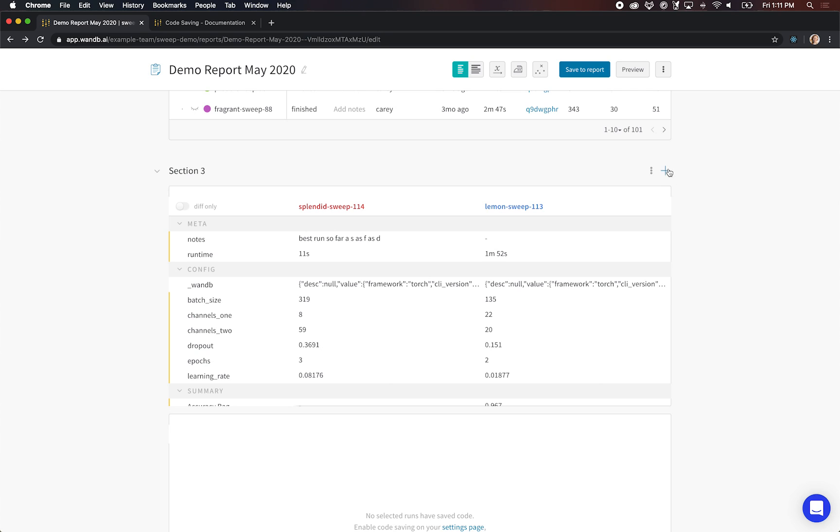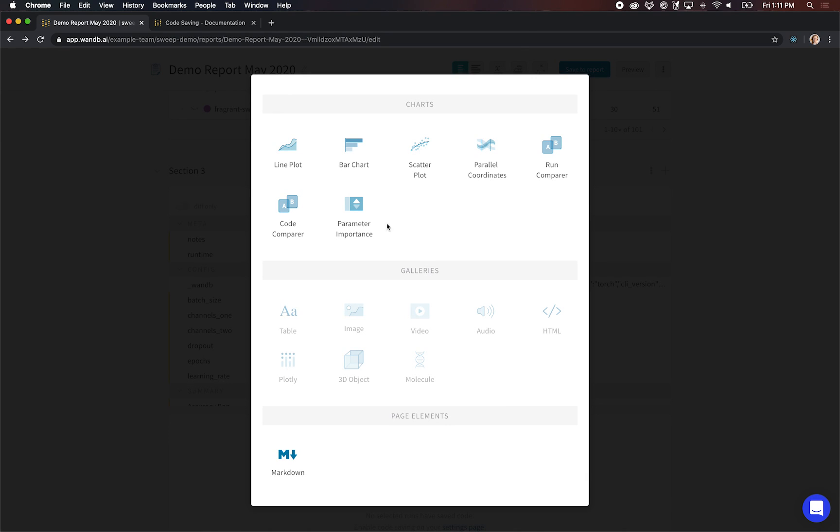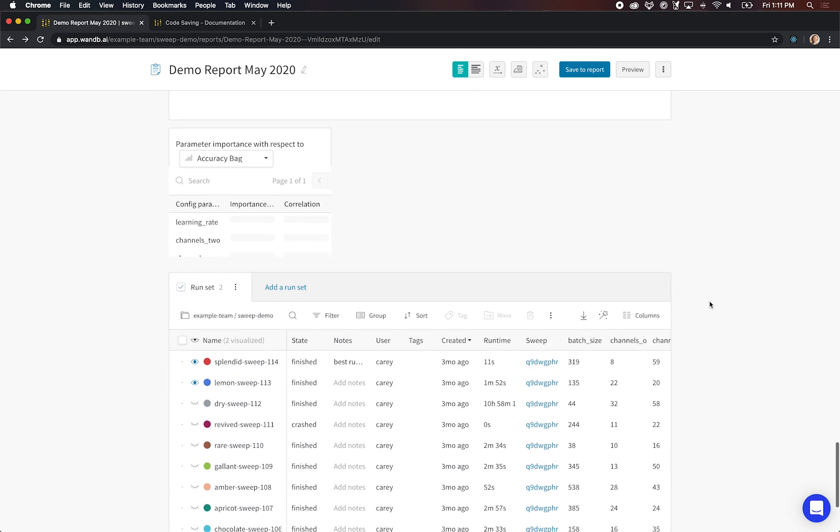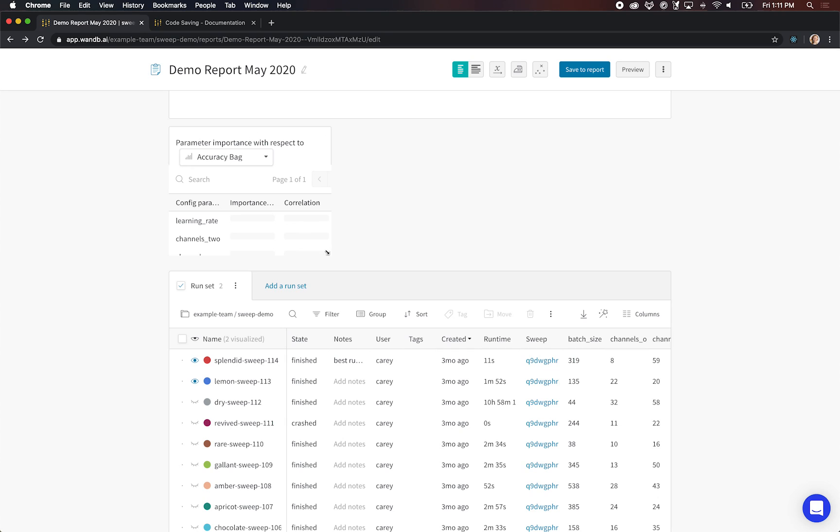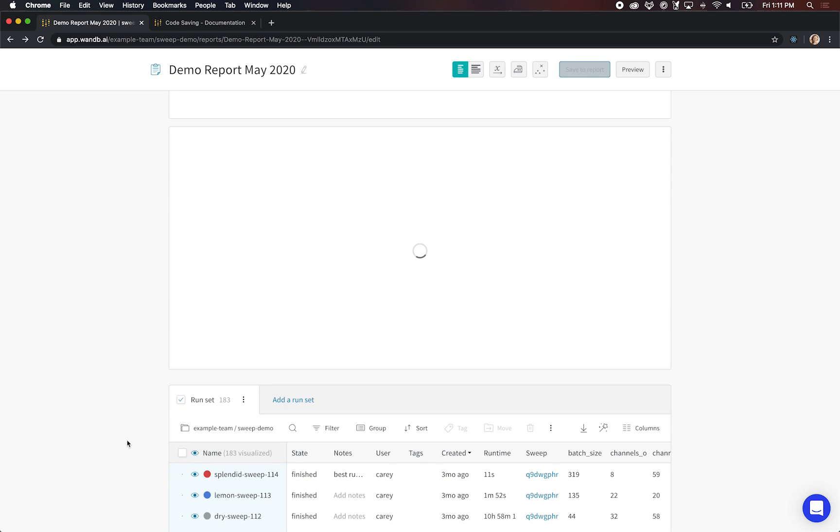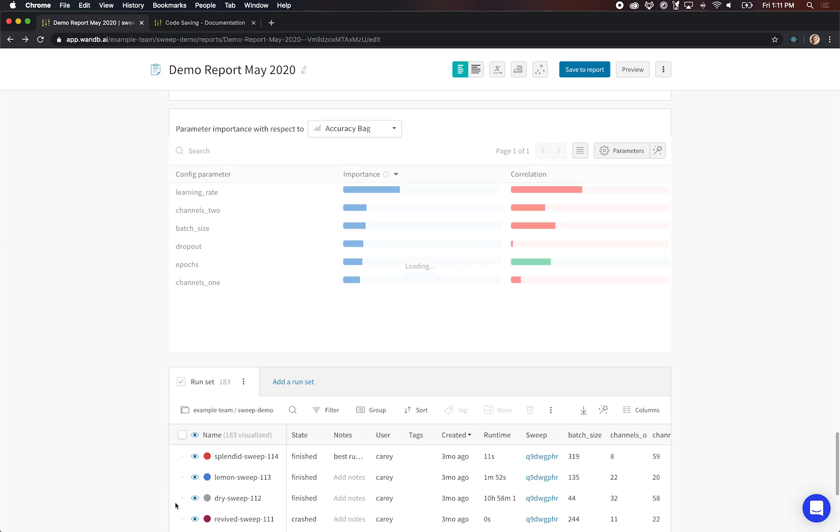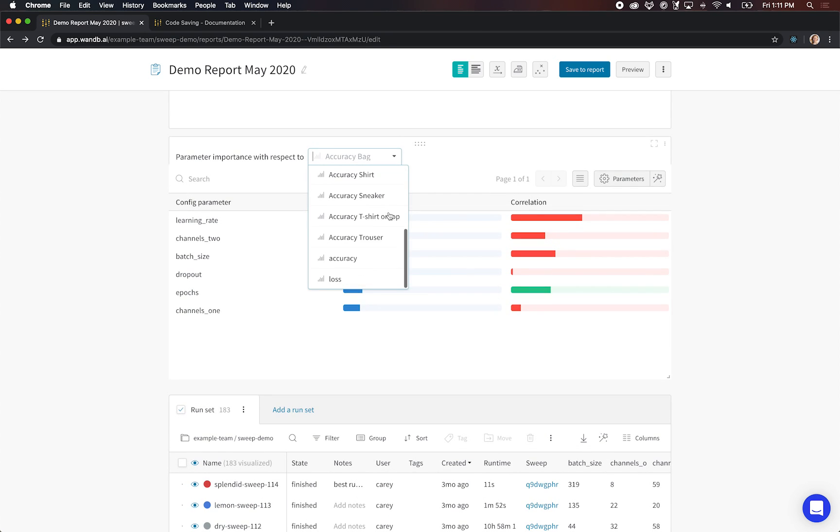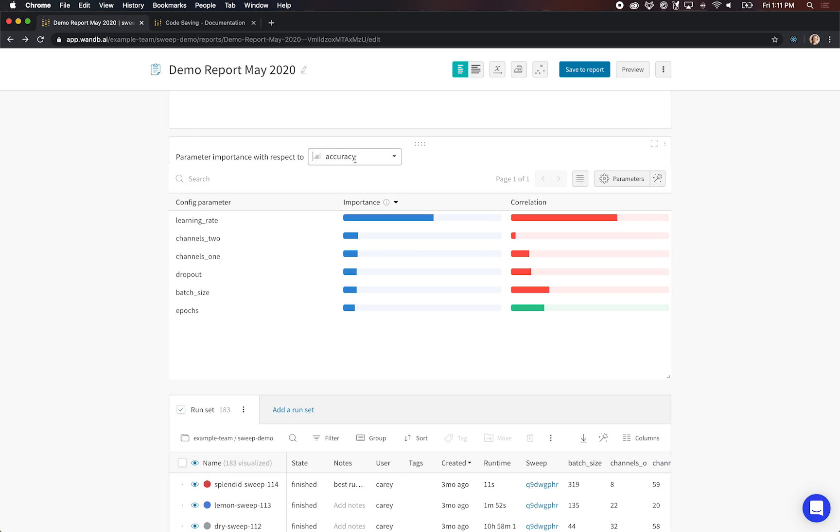Next up we've got the parameter importance panel. I love this panel. I think it's really cool. The way this one works is it takes all the runs that you have visualized and it runs a quick random forest based on the metric that you've selected here. I want to see what different config values most affect the accuracy. It looks like learning rate is really important.